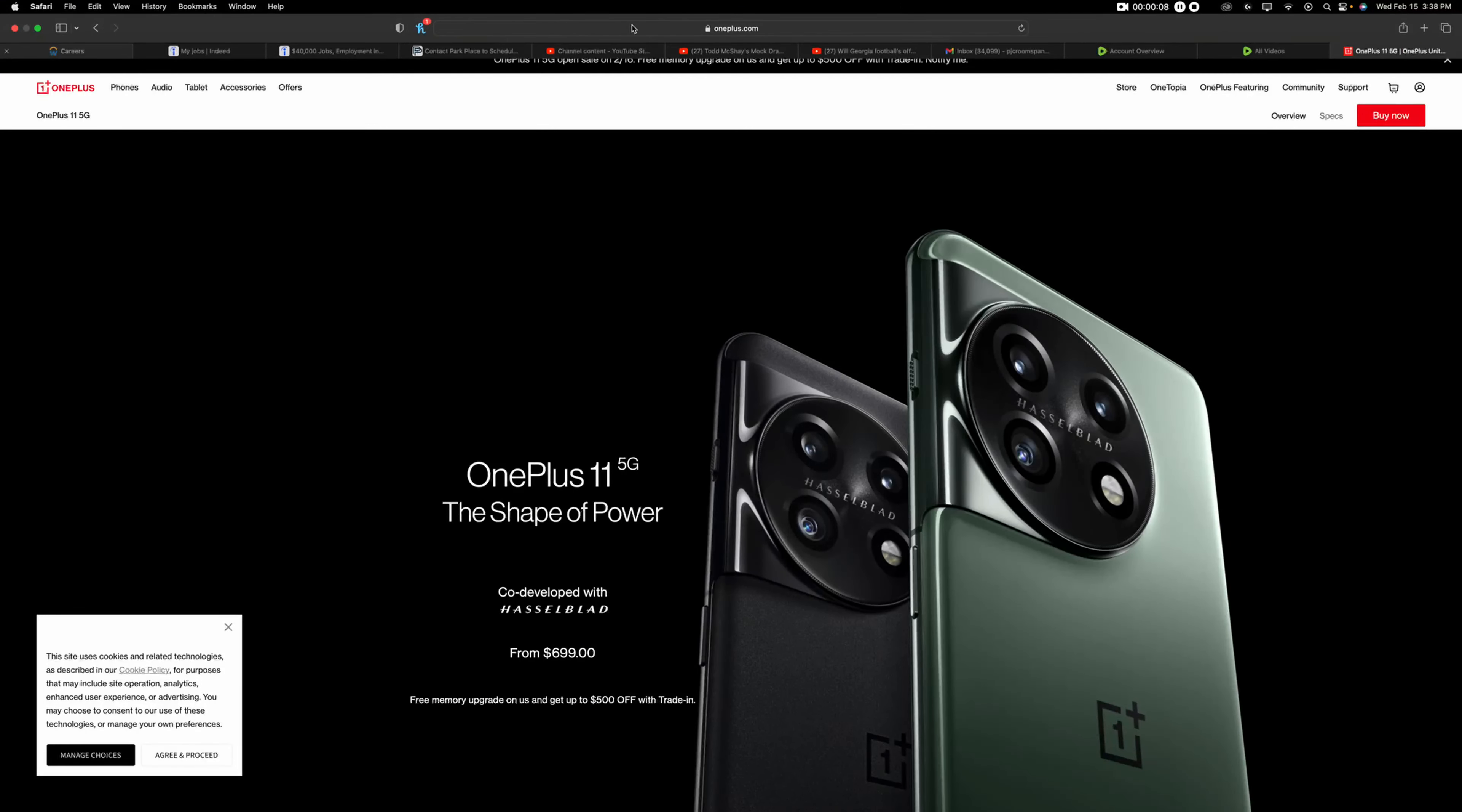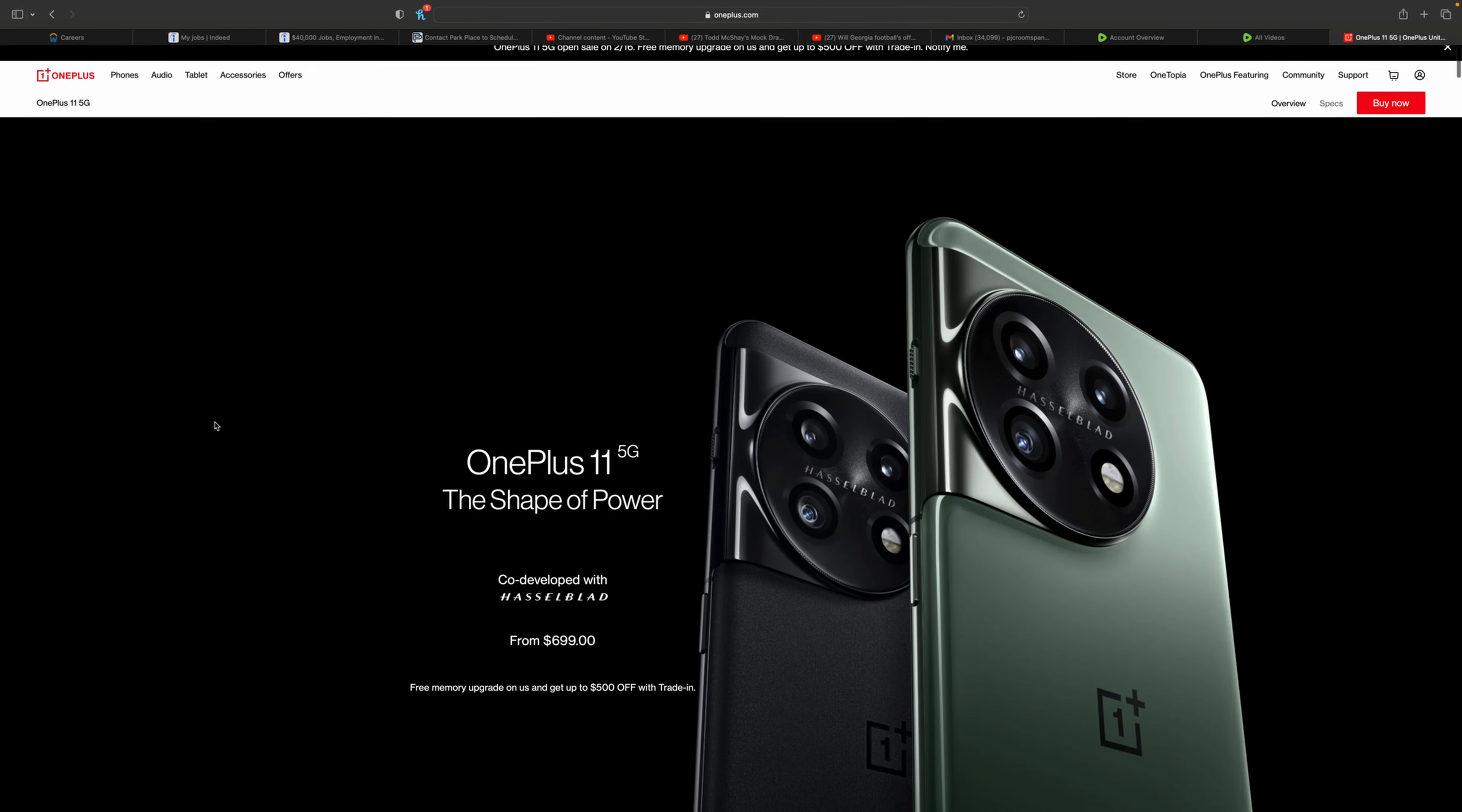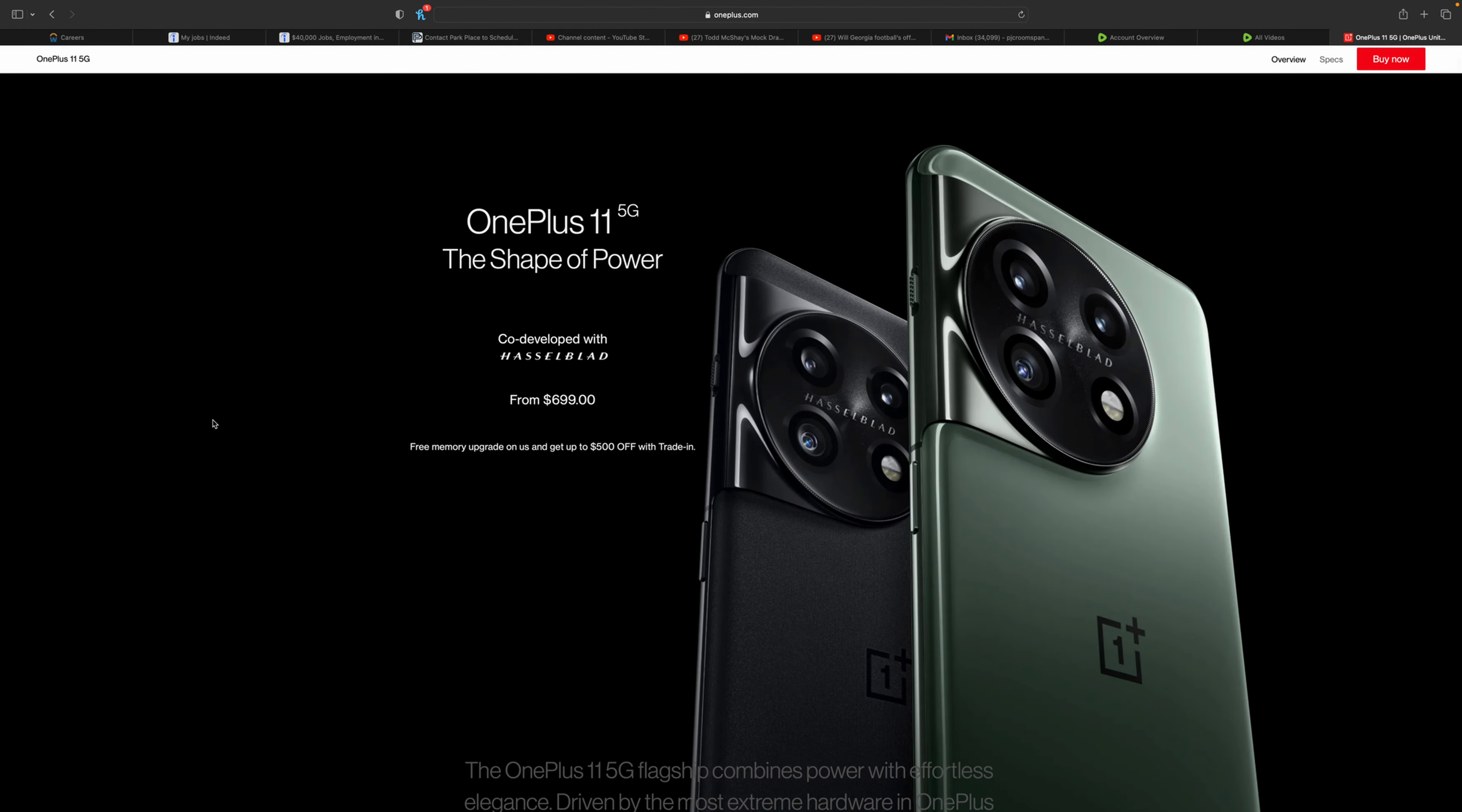This is Pedro, and we're going to be checking out the OnePlus 11 that just dropped recently for $699. This is one of the rare times where they only dropped just the OnePlus 11.